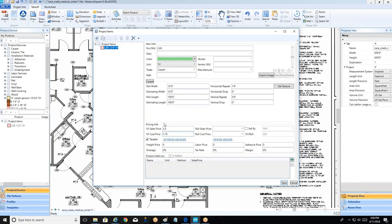We'll go ahead and enter pricing so we can see what it looks like in the worksheet. The 'sell by' option is great for items like ceramic tile sold by the box, or adhesive sold by the pail. There's also a section for freight, labor, and price modules related to the bid template — a commercial feature that can be set up with your MeasureSquare ID profile.